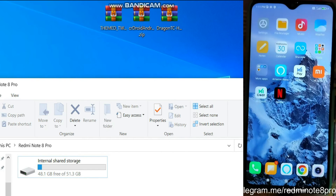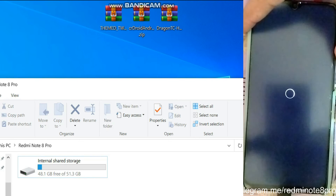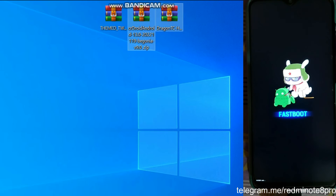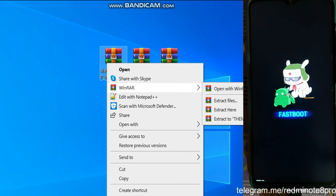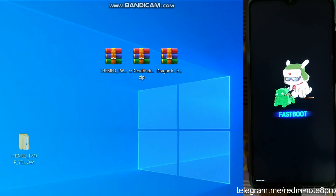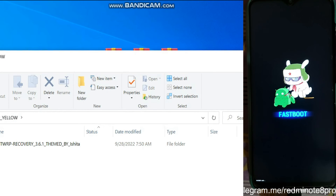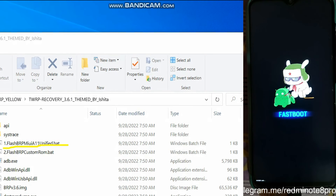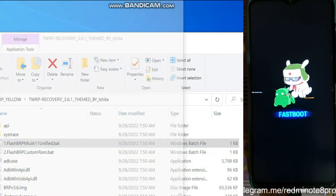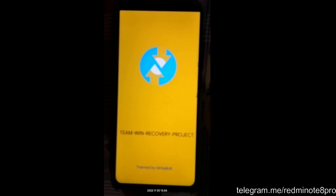Now we need to go to fastboot mode. Press the power button, click Reboot, and press the volume down button. We are now in fastboot mode. On the PC, you can see the TWRP zip file — right-click, select WinRAR and extract it. After extracting you will get a folder. Double-click the folder, then double-click the flash TWRP MIUI Android 11 file. Make sure your phone is connected and click Flash. Now I am on the TWRP recovery on my phone.